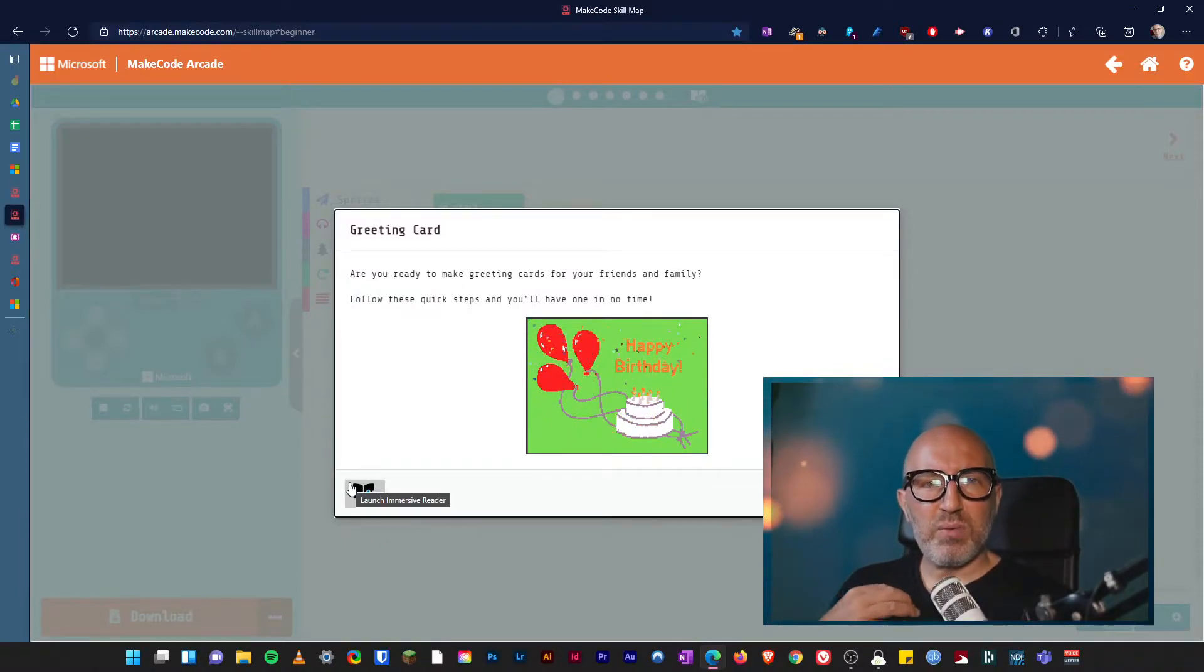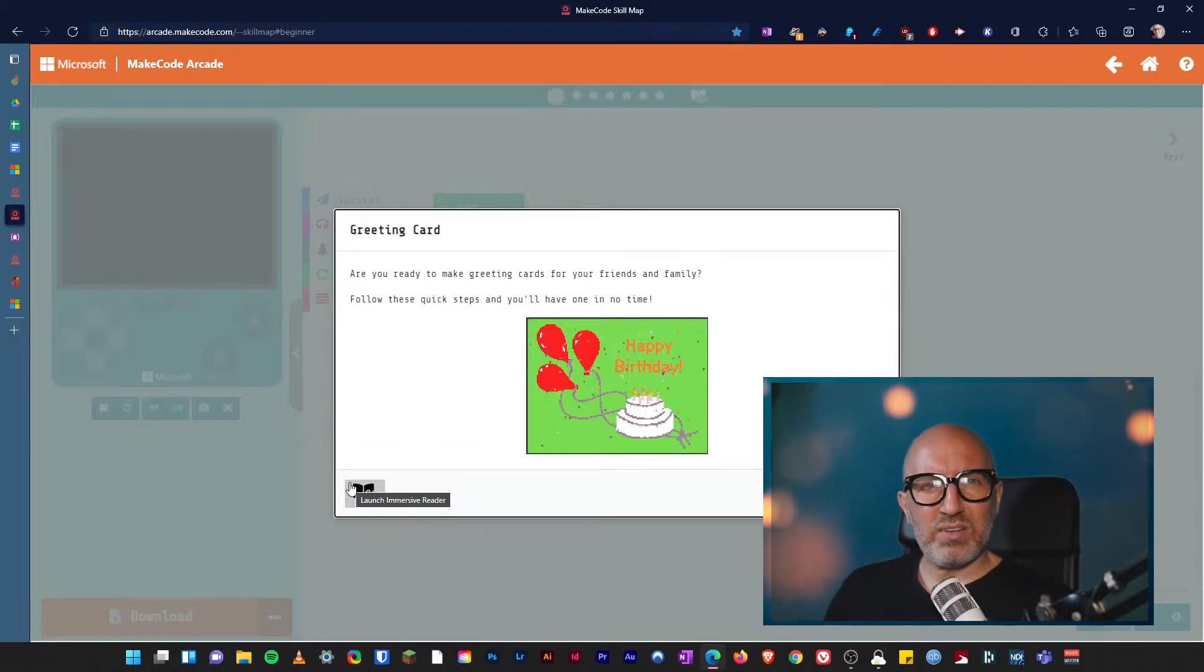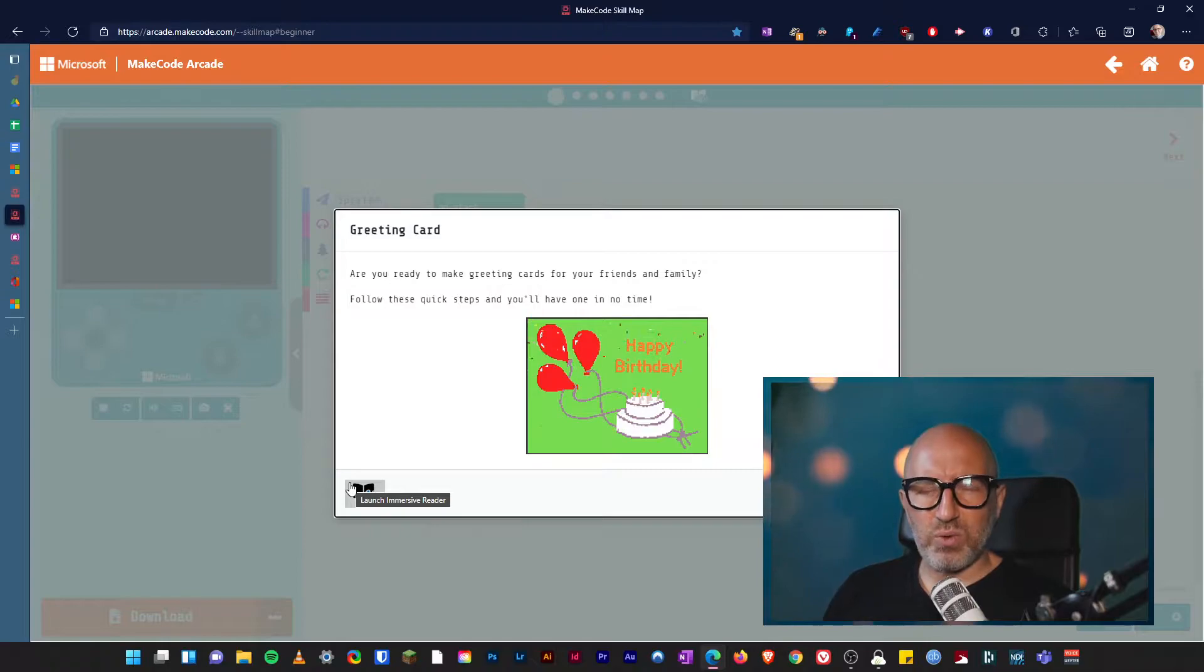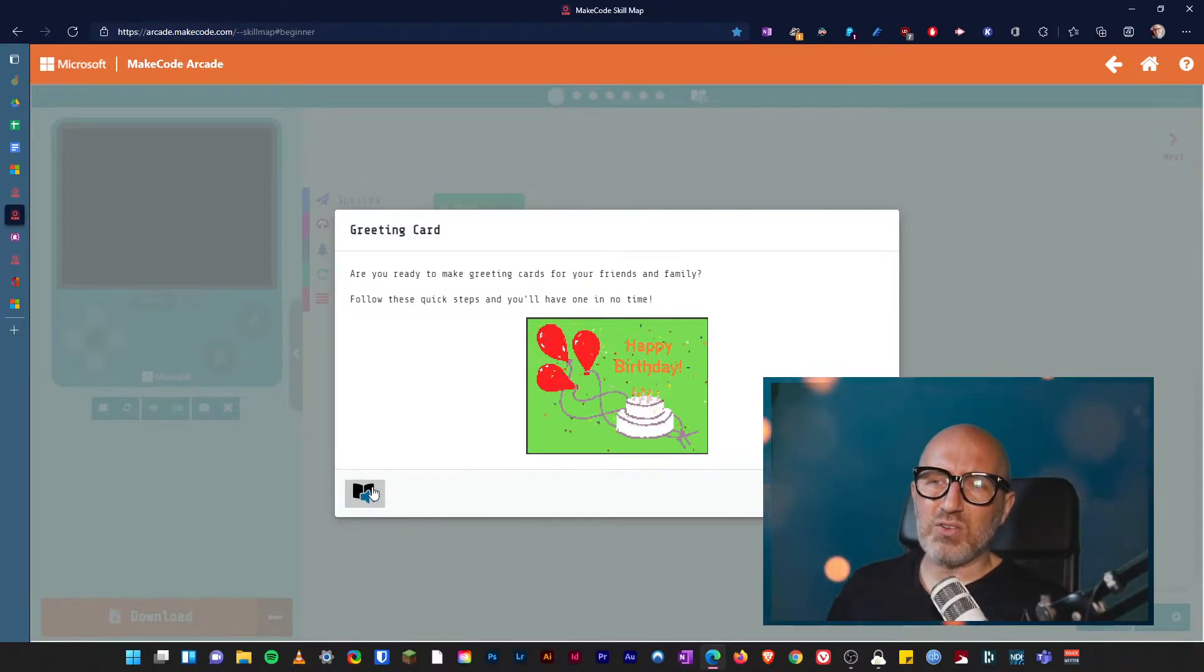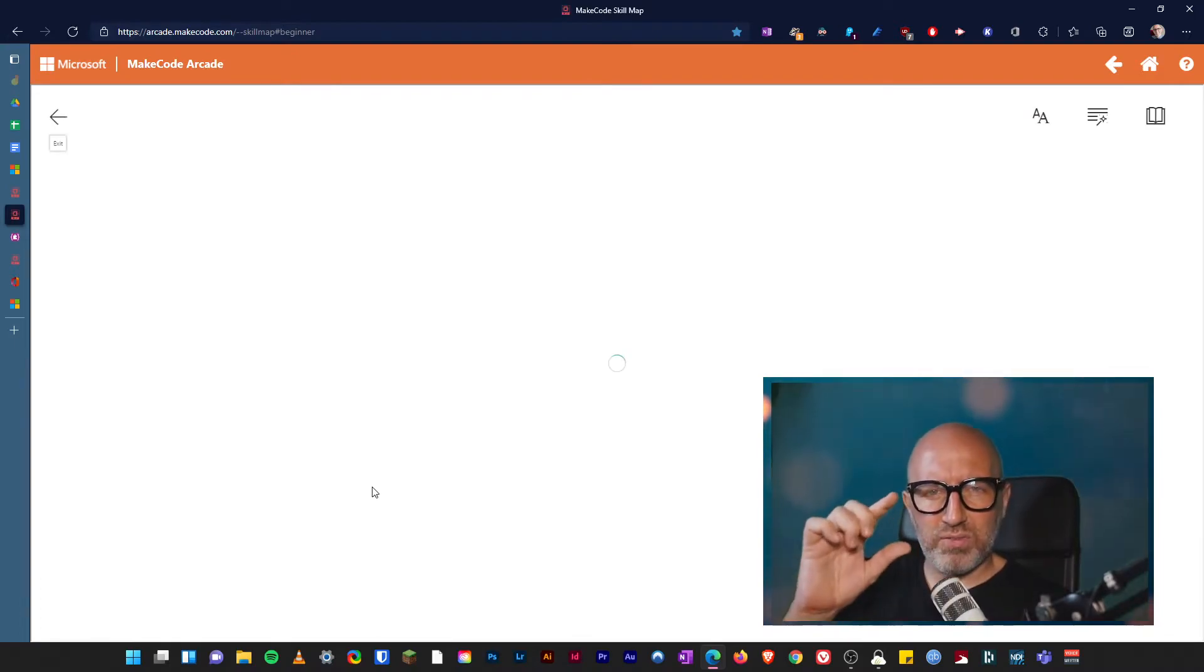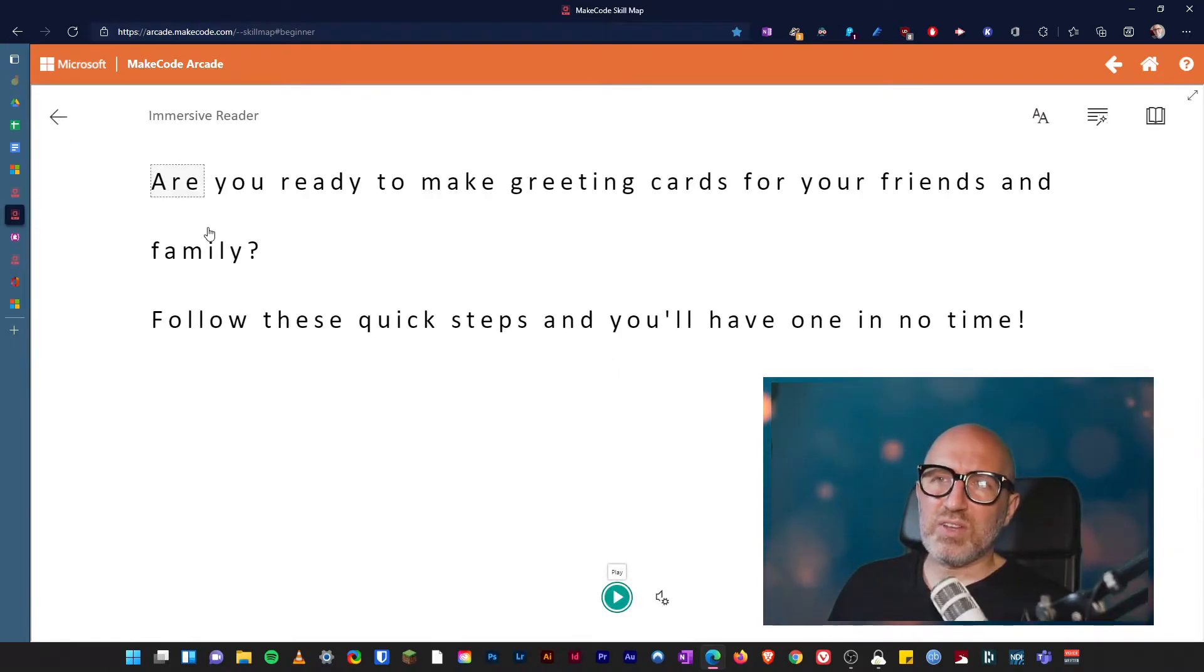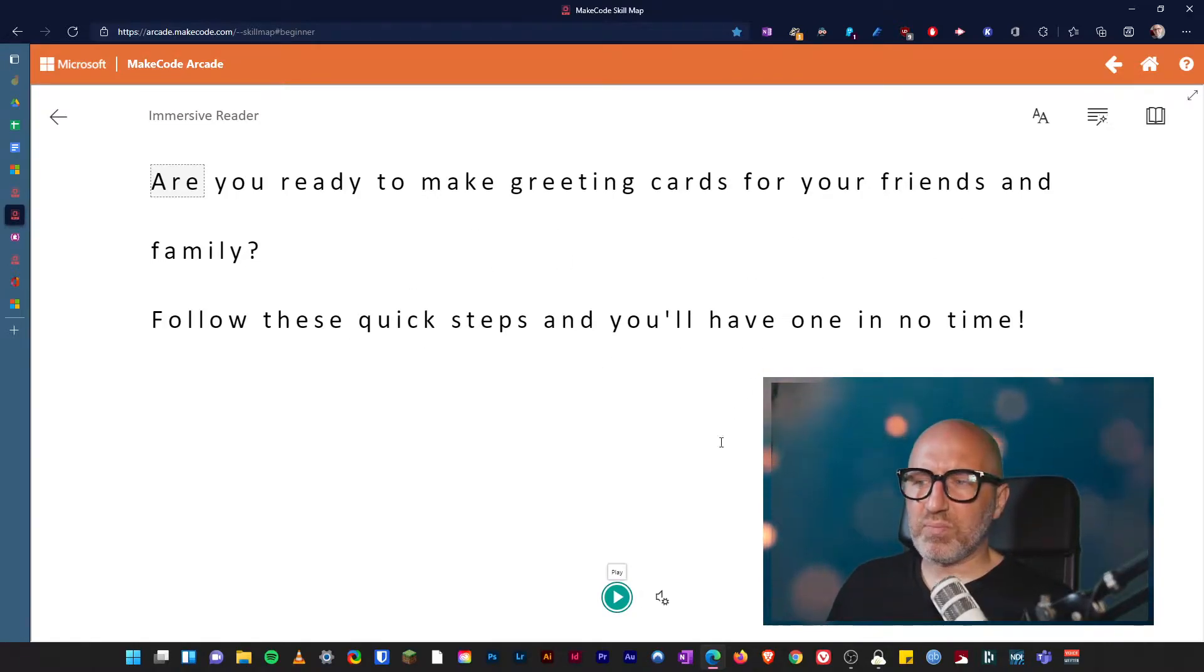I want to point out Immersive Reader. The Immersive Reader is outstanding. What this does is it reads the page for you and you can turn it into any language. So when you see this book and microphone, speaker symbol, it says are you ready to make greeting cards for your friends and family? Follow these quick steps and you'll have one in no time.